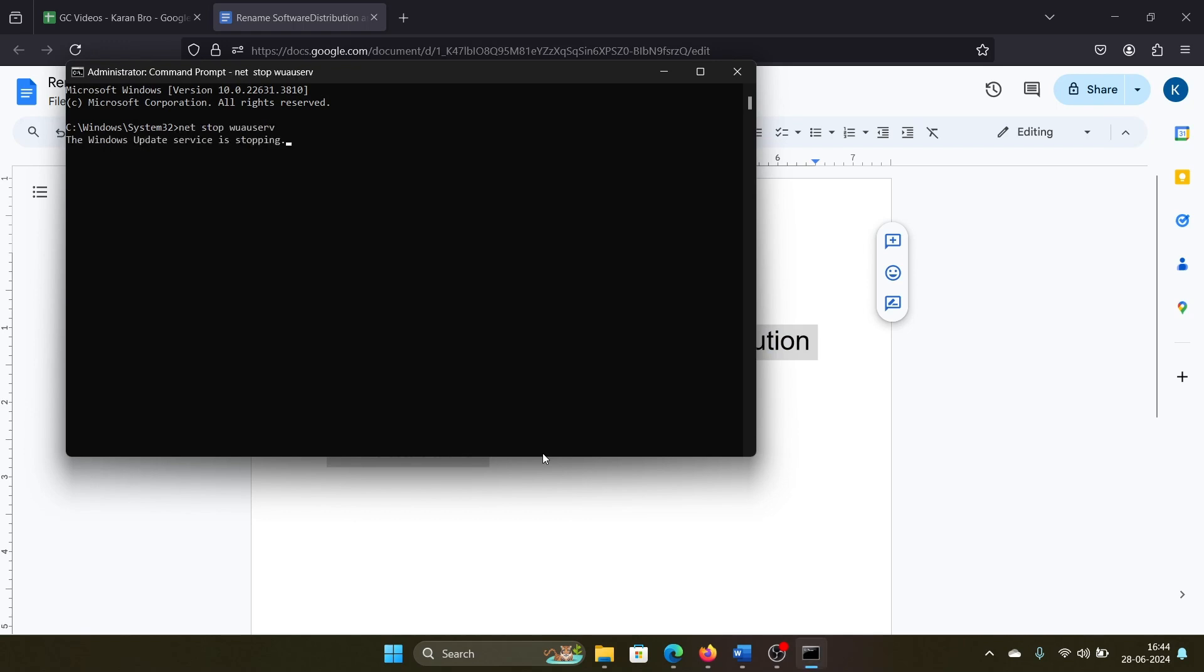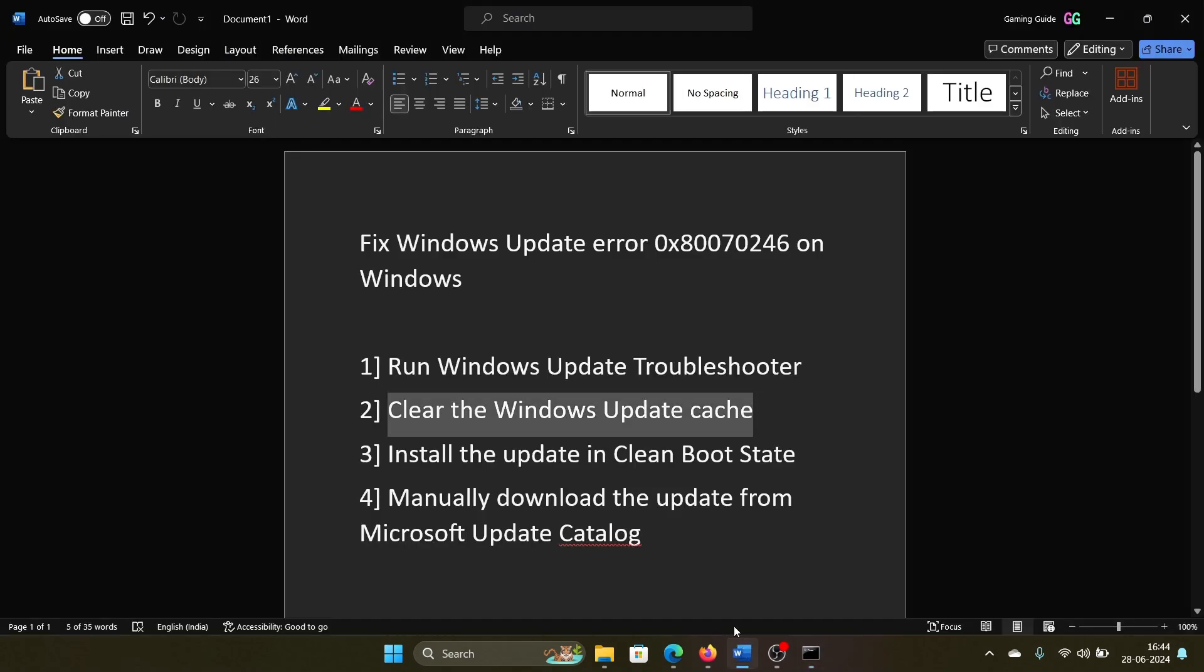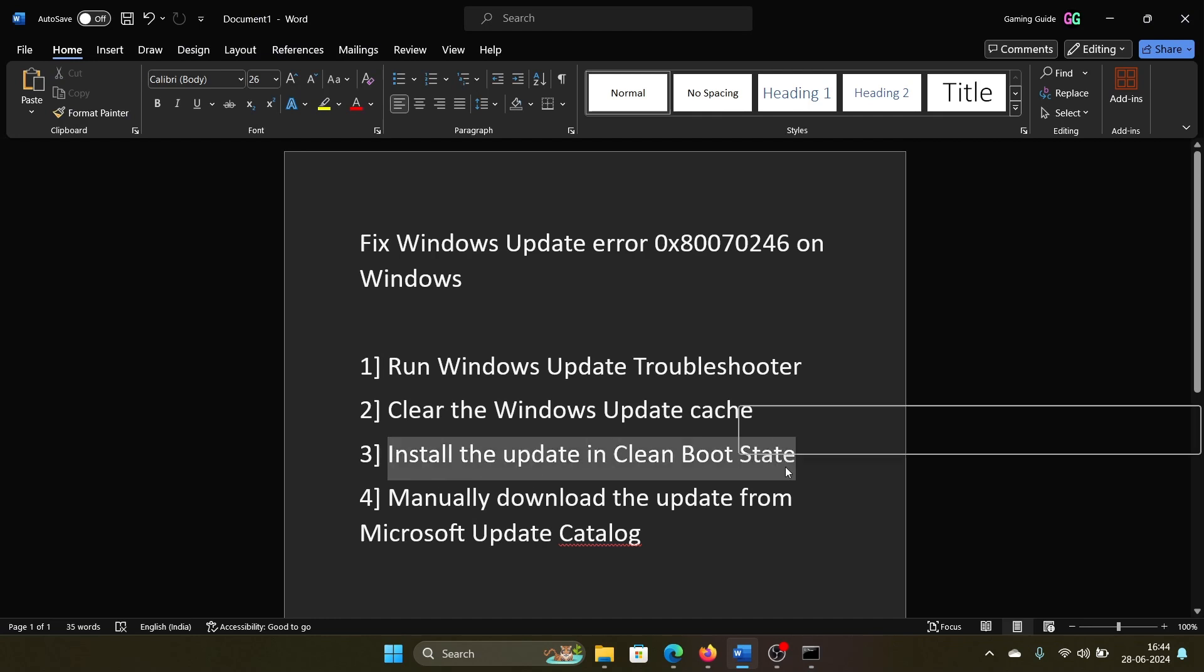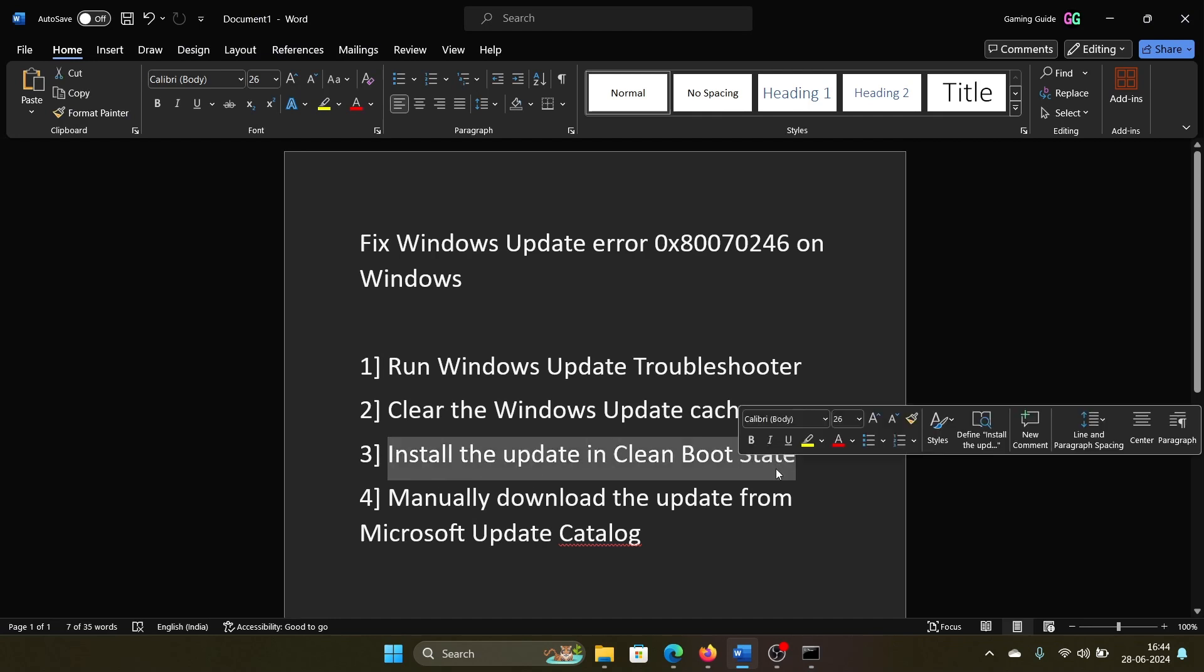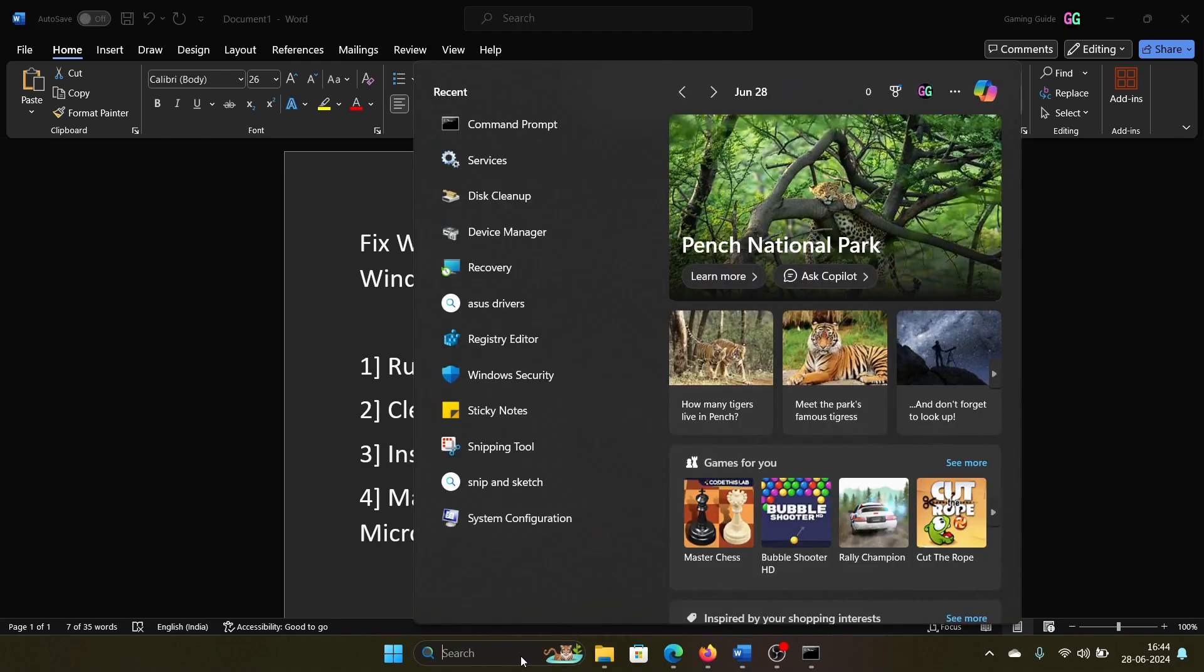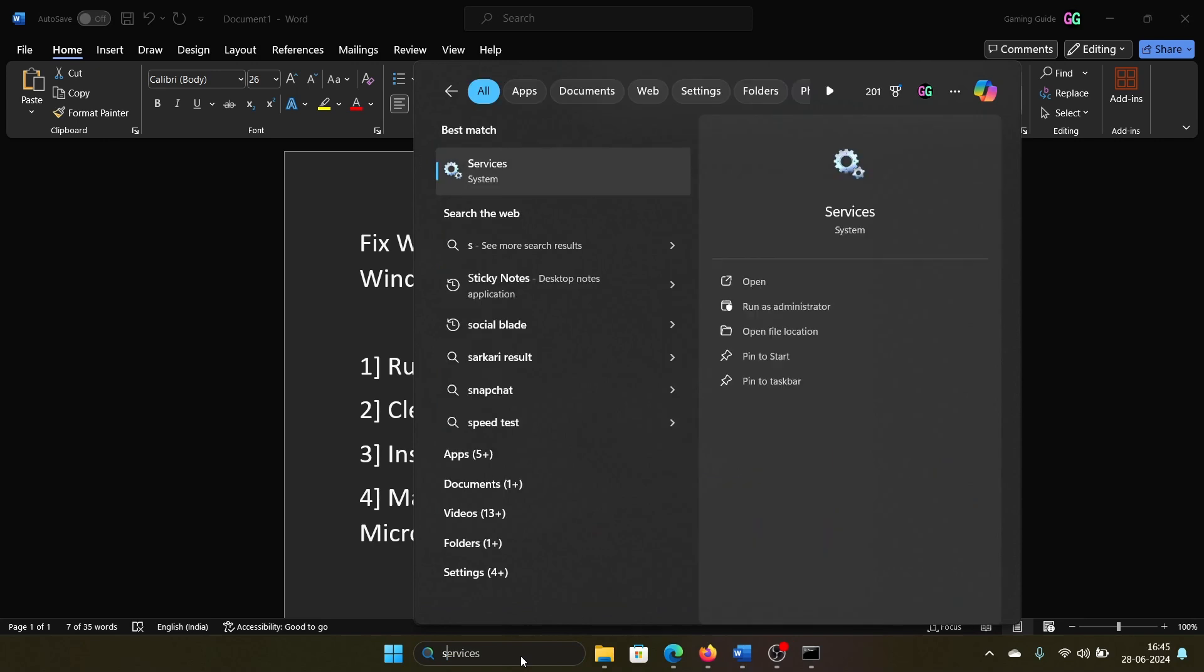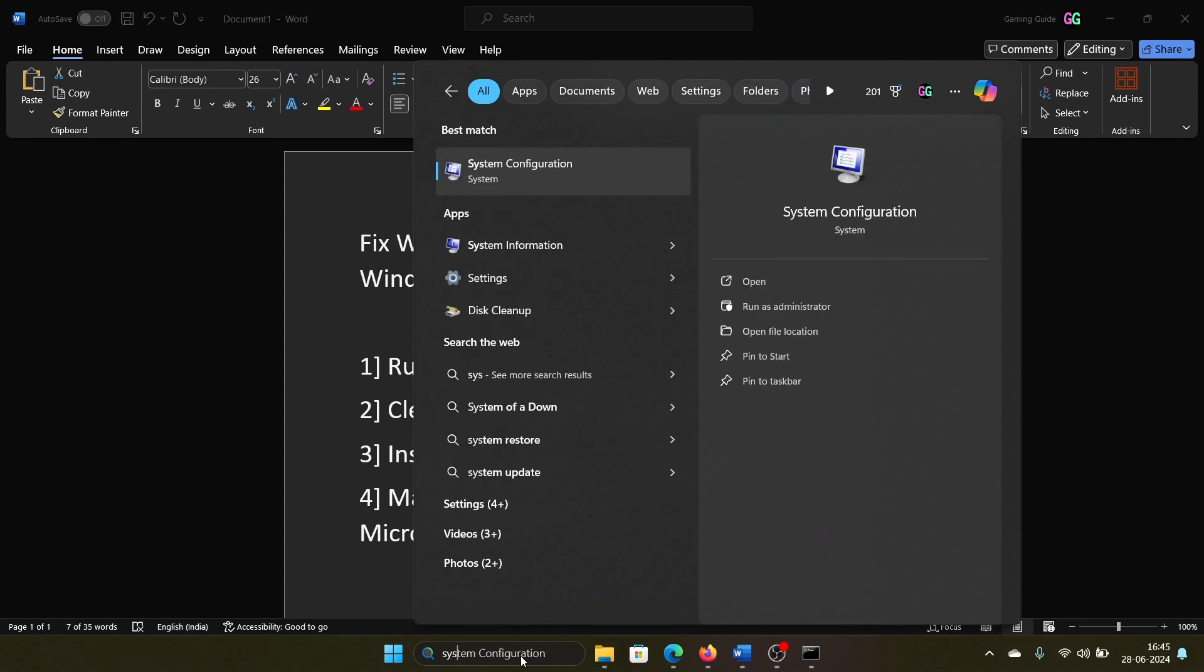click on Yes, paste it here, and hit Enter. The next solution is to install the updates in the Clean Boot state, just in case a third-party software product is preventing the installation. Search for System Configuration